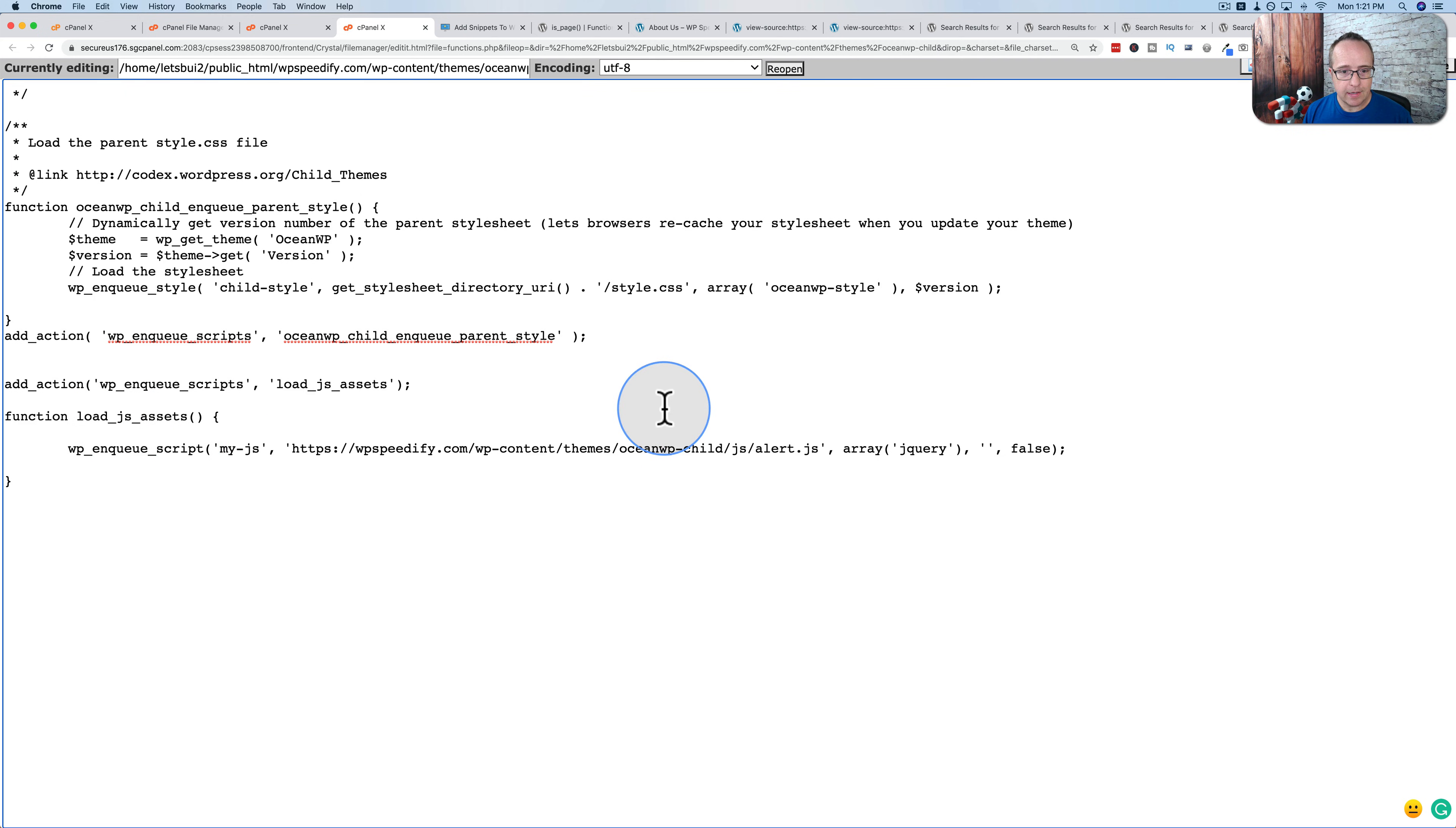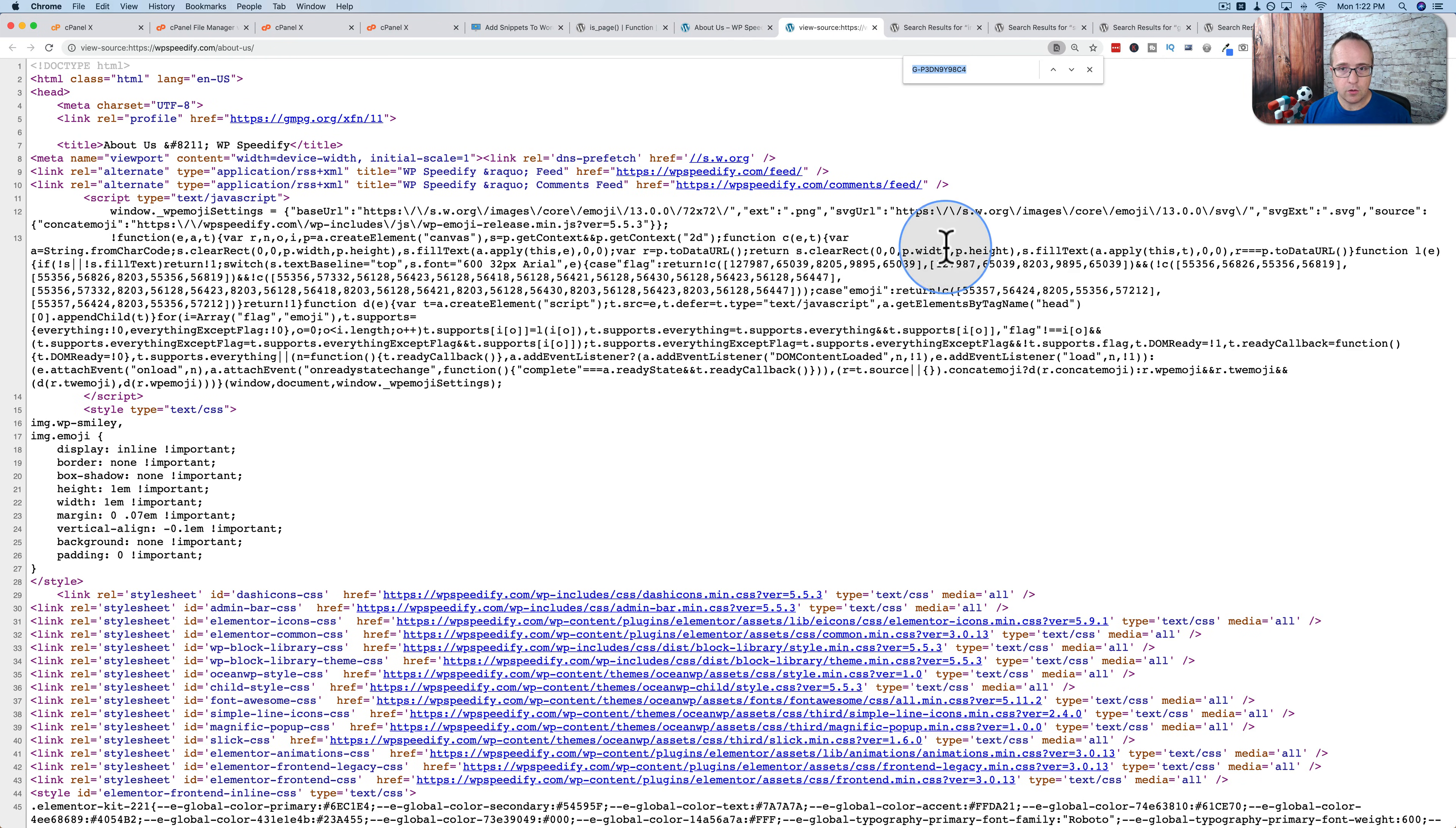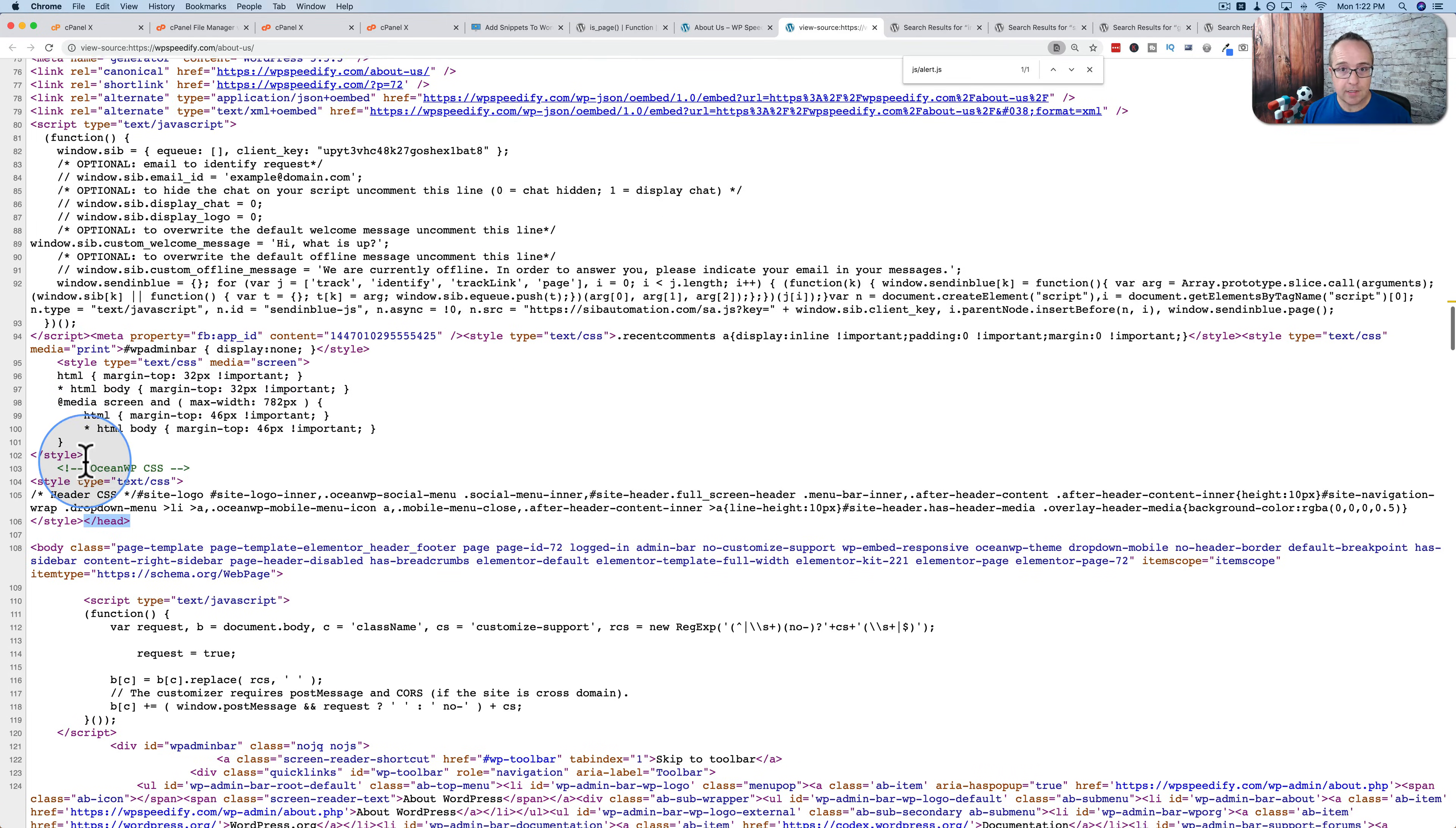And what we have right here puts this code into the header of your website or the head section. So if we just copy this, let's just confirm that's true. Let's copy that. Go back out to the website. Let's close those source code ones, open the source code again. Command or control F, search for it. Here's our code alert.js. And that is in the head section. Scroll down, find the closing head tag. There it is. So that's in the head section.